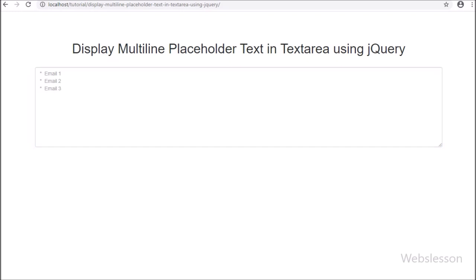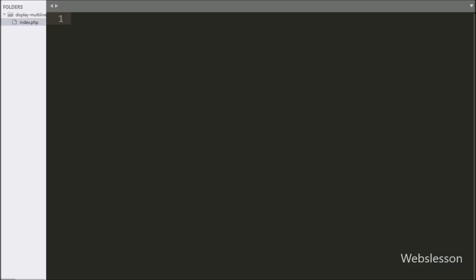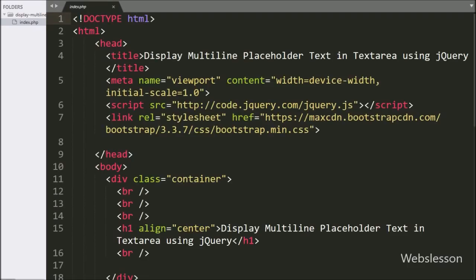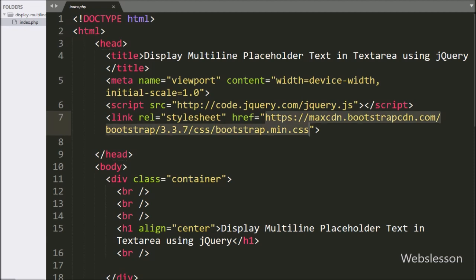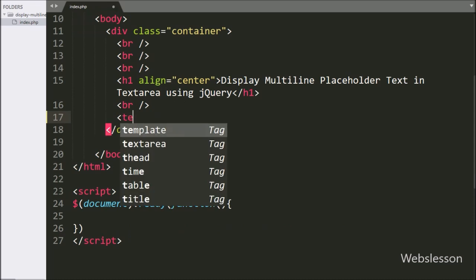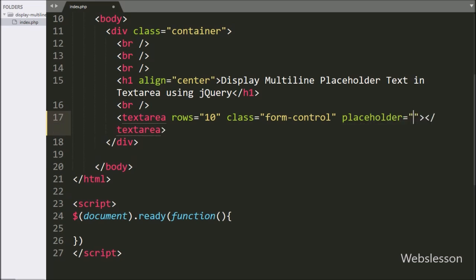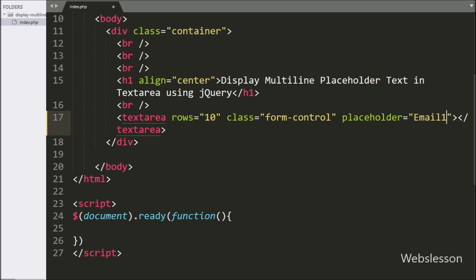In this tutorial, we will use jQuery to solve the problem of inserting a line break in the textarea placeholder attribute. This is our index file. In this file, we have already included jQuery and Bootstrap library links. We have created one textarea field by writing the textarea tag open and close, and in this field we have written the placeholder attribute set to: